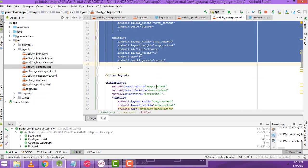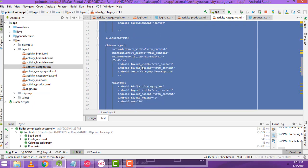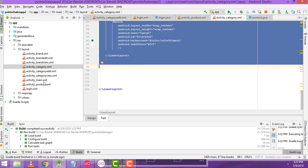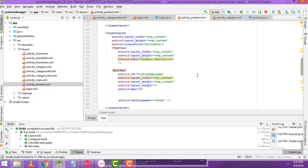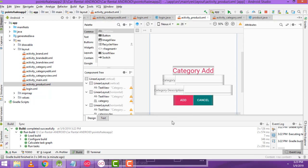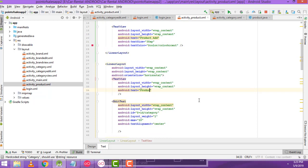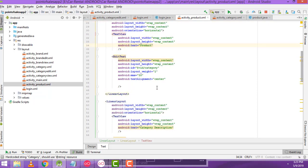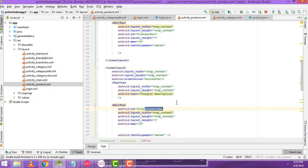We have to copy all the inside layouts and paste into activity_product.xml. Now go to the design — it looks like a category. We have to change it as a product. Change the text to 'Adding Product', text hint to 'Product', and the ID fields: first one should be product ID, second should be product description ID.